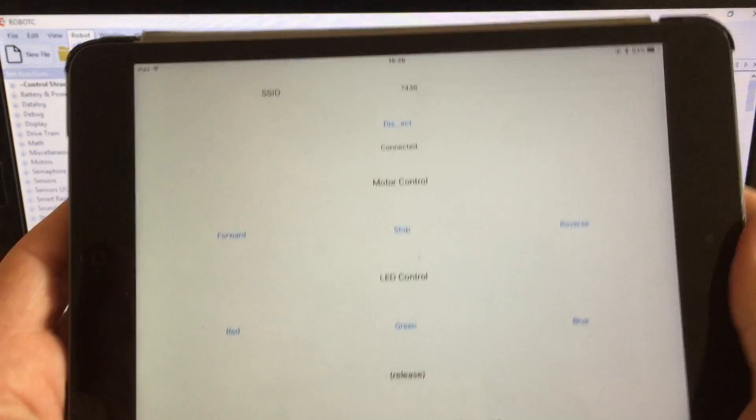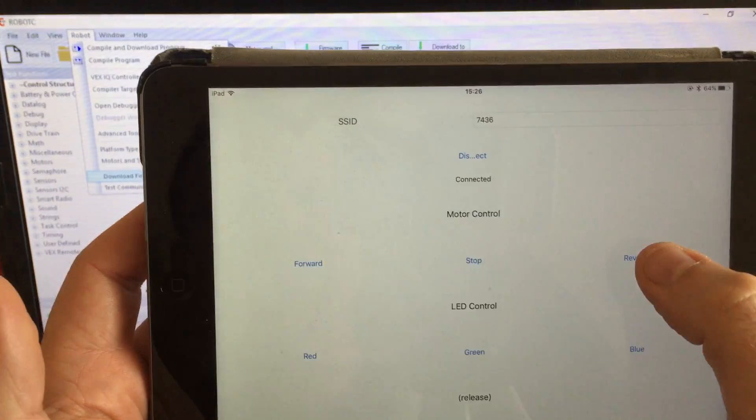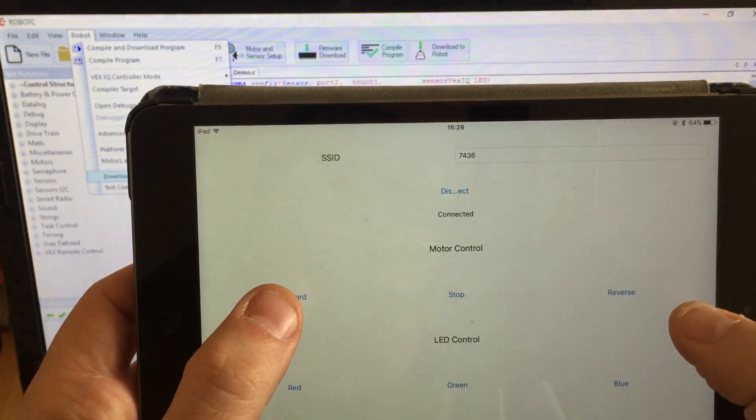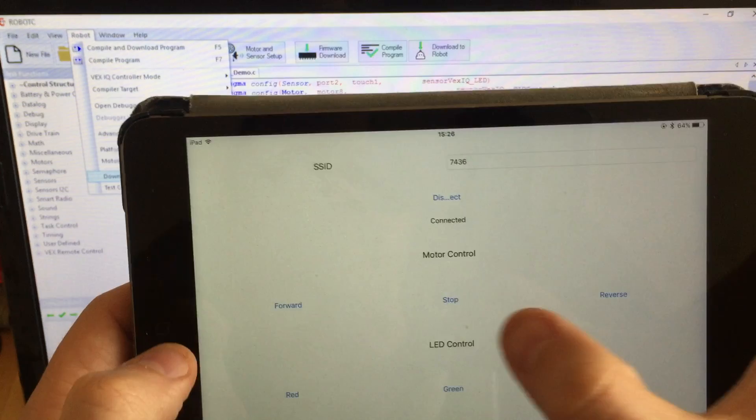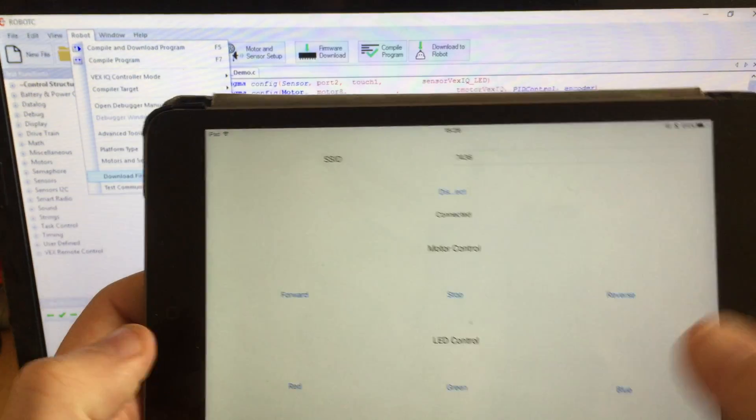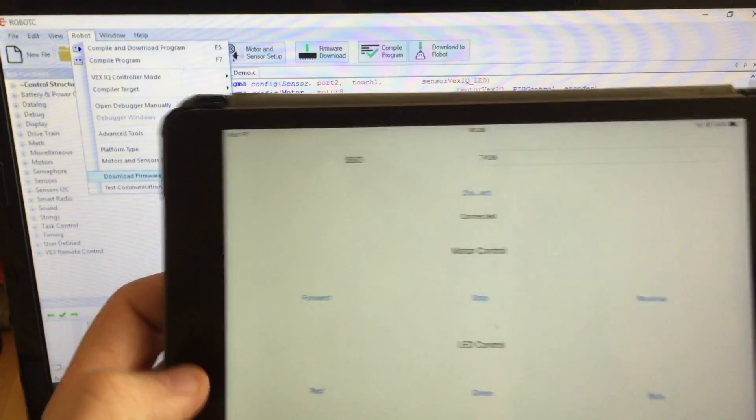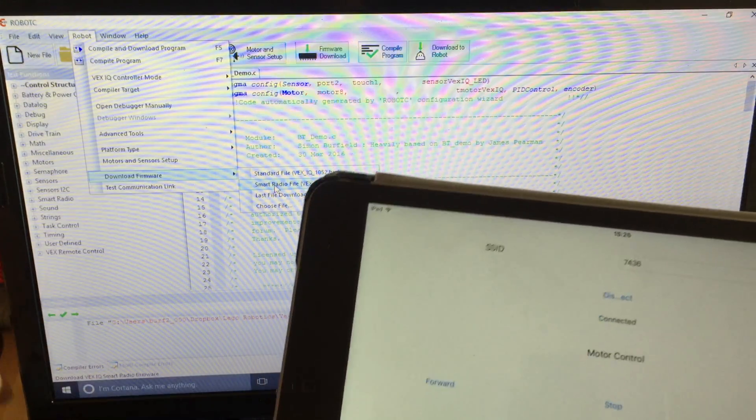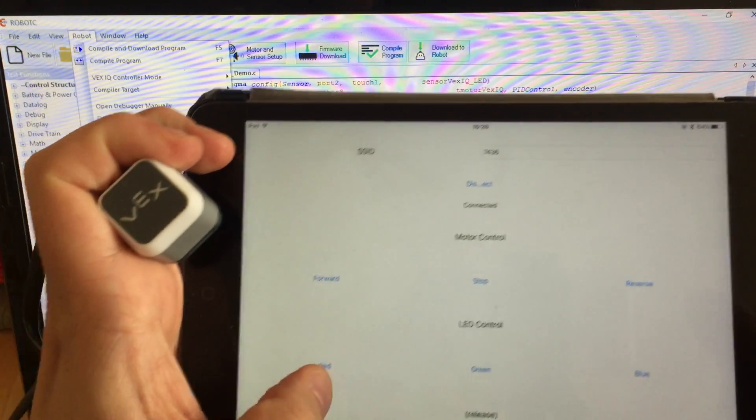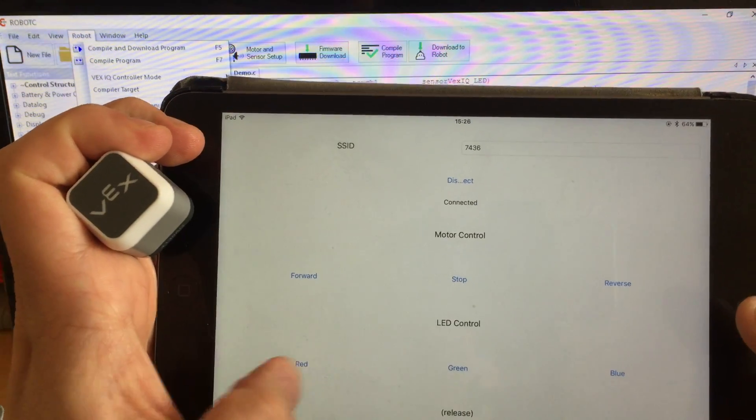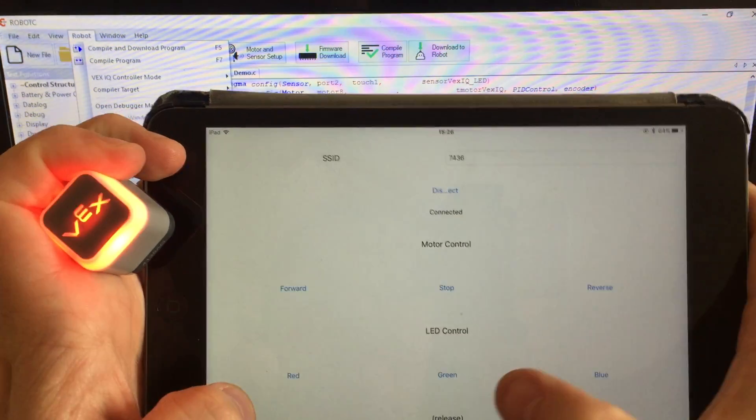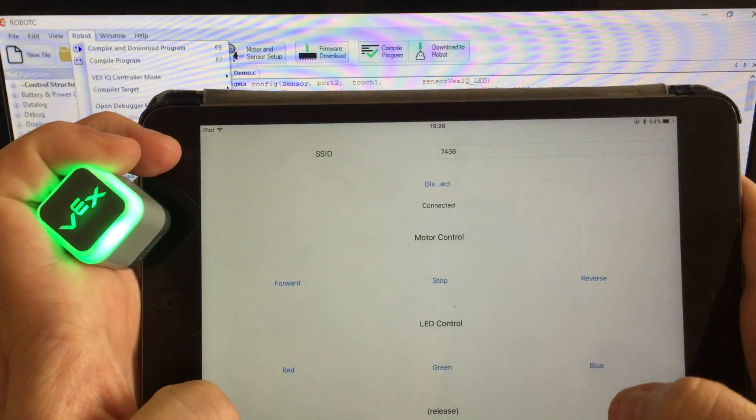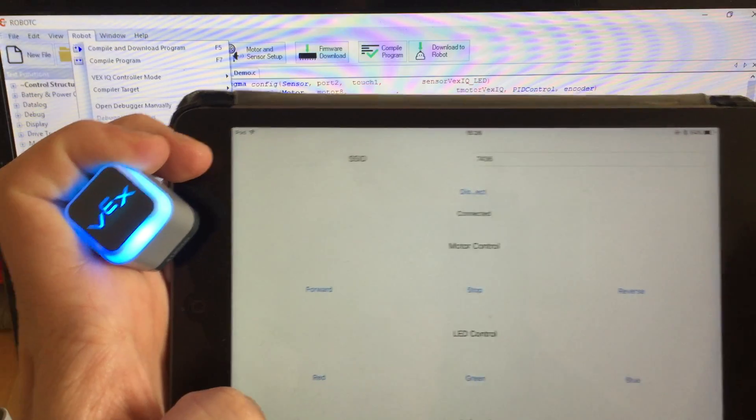And then what that allows you to do is... that's the motor one way, the other way. What you can also do is you see the LED there. Red. Green. Blue.